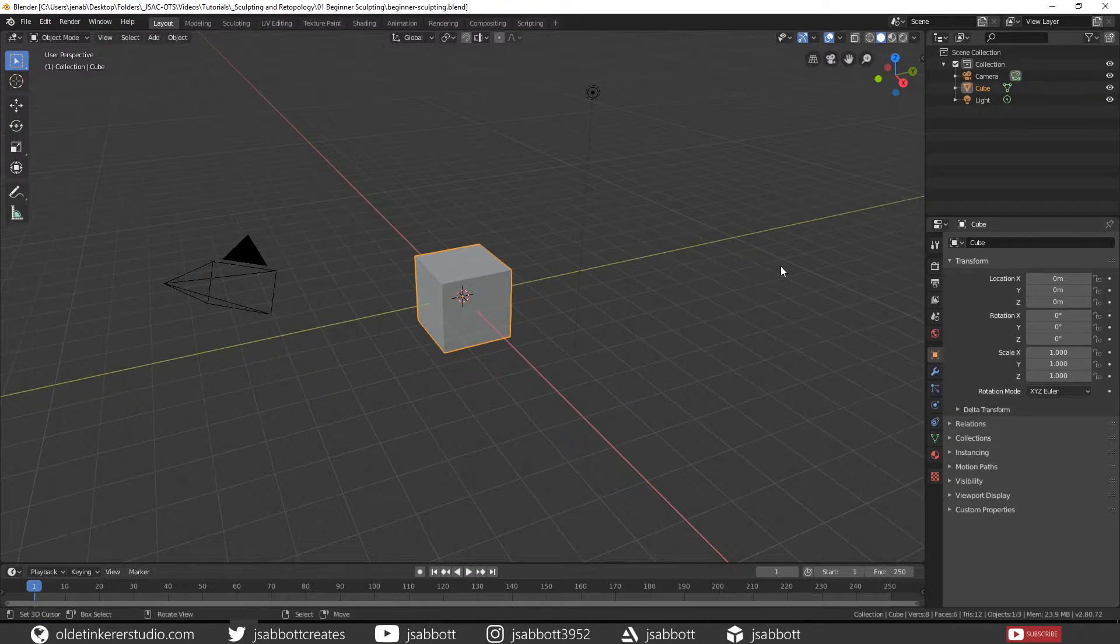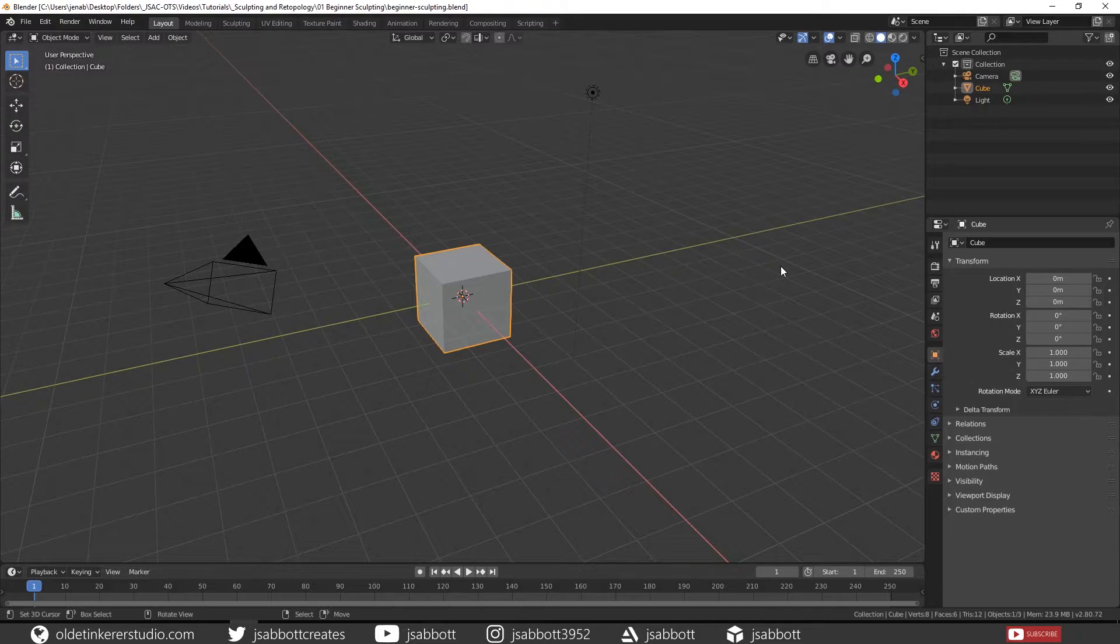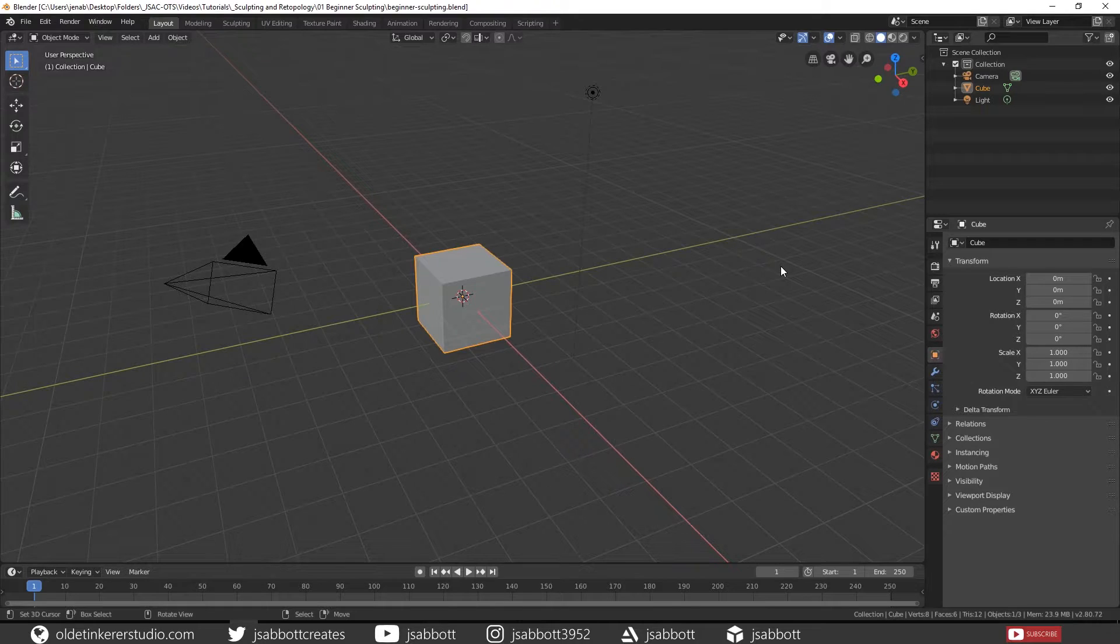It is important to remember that in order to do a detailed sculpt, you will need a fairly dense mesh. It is highly recommended to use a drawing tablet if you are planning on doing any type of sculpting.